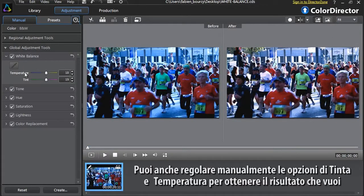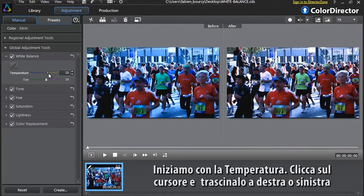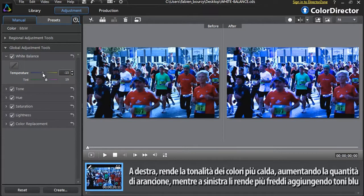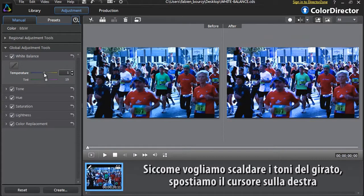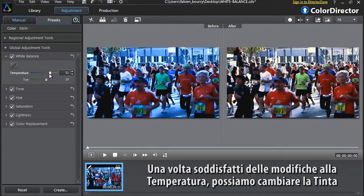You can also manually adjust the temperature and tint options to achieve the look you want. For temperature, click the cursor and drag to the right or to the left. Dragging right will warm up the color tones by adding more orange tones; dragging left will cool down the color tones by adding bluish tones. Since we need to warm up the overall color tones, let's move the slider a bit to the right.